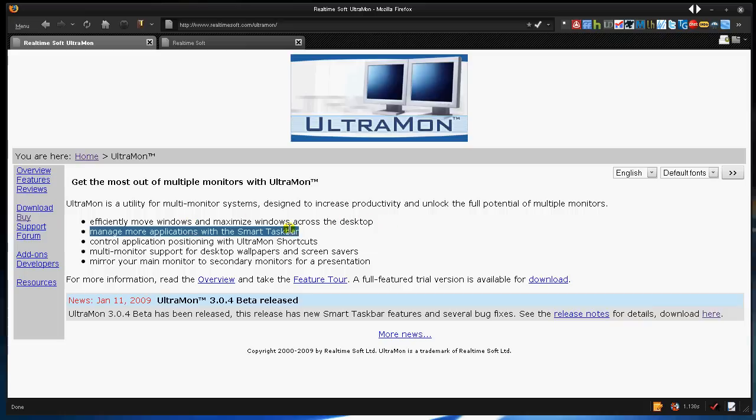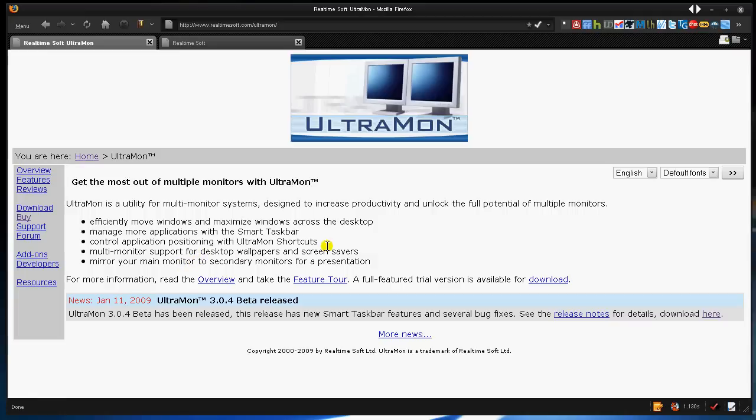Let me explain what it does. It efficiently moves Windows and maximizes across the desktop, manages more applications with a smart taskbar, which is one of my favorite features, and it just has multi-monitor support for desktop wallpapers and screensavers.